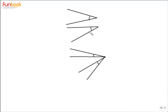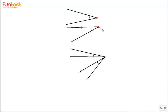Here we have some pairs of angles and you have to tell whether they are adjacent or not. Let's look at the first pair. Are they adjacent? No, these are not adjacent because they don't have a common vertex — the vertices are different. They don't have a common arm either, even though they lie in the same plane and do not overlap.